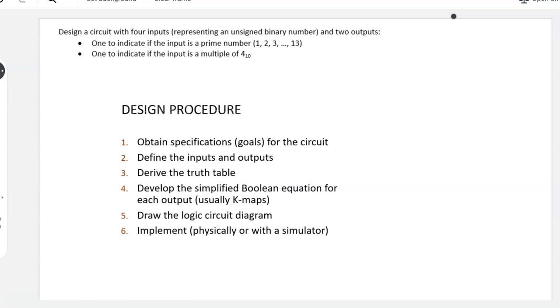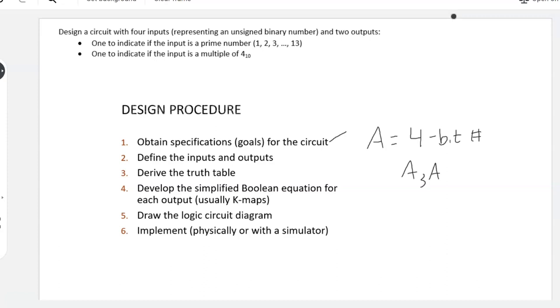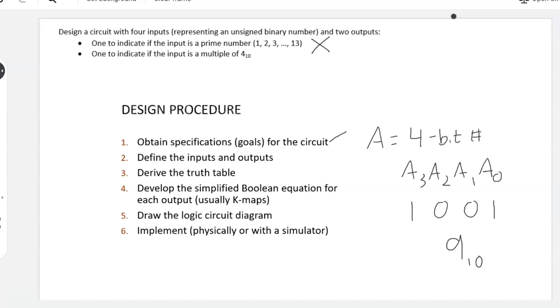The design procedure we're using is shown here. First, we obtain our specifications for the circuit from the problem statement. Step two is to define the inputs and the output. I'm going to define A as our four-bit number, so there's going to be four bits called A3, A2, A1, A0. For example, if they held 1001, that would be decimal nine. For outputs, let's use X to represent the prime number and Y to represent the output that indicates a multiple of four.